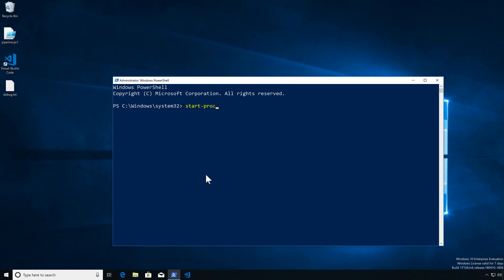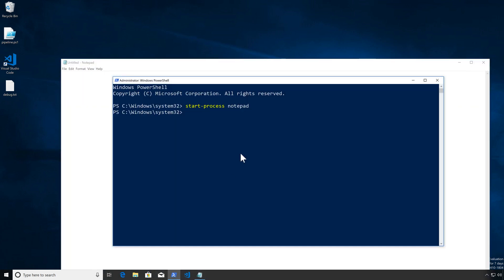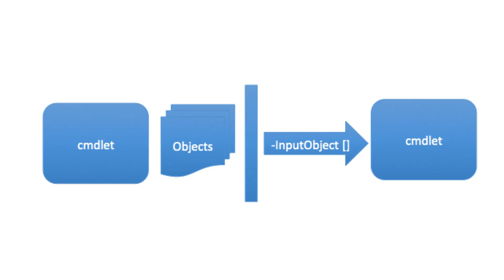Here's a very simple example. I'm going to start a process called notepad. Here I have that process. Now I'm going to get that process and stop it using the pipeline. Once I get that process, it's going to go via the pipeline to the next cmdlet, and it's going to take the action. We're going to go deeper into how it figures out what it's supposed to do with what it's getting.